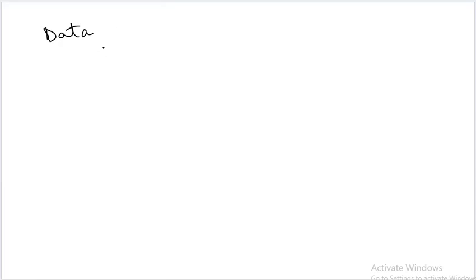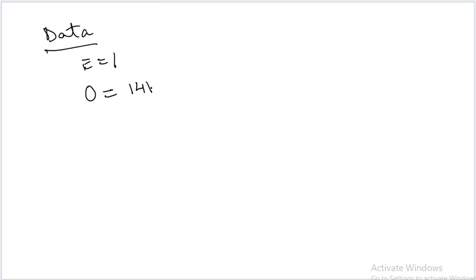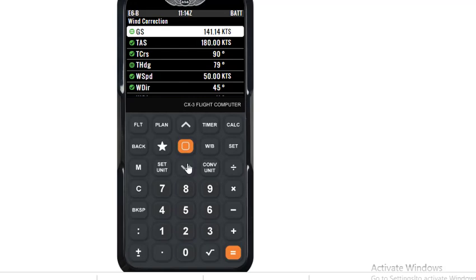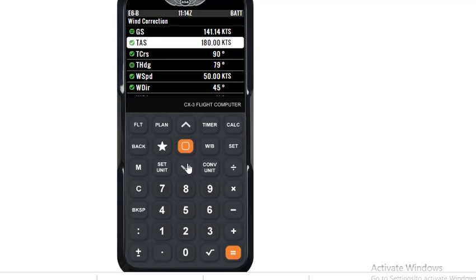So in our data, we have got E is equal to 1, O is equal to 141.14 knots. Now we will find out H. Once again, we will use CX3 for H. Once again, in the wind correction field, we enter.